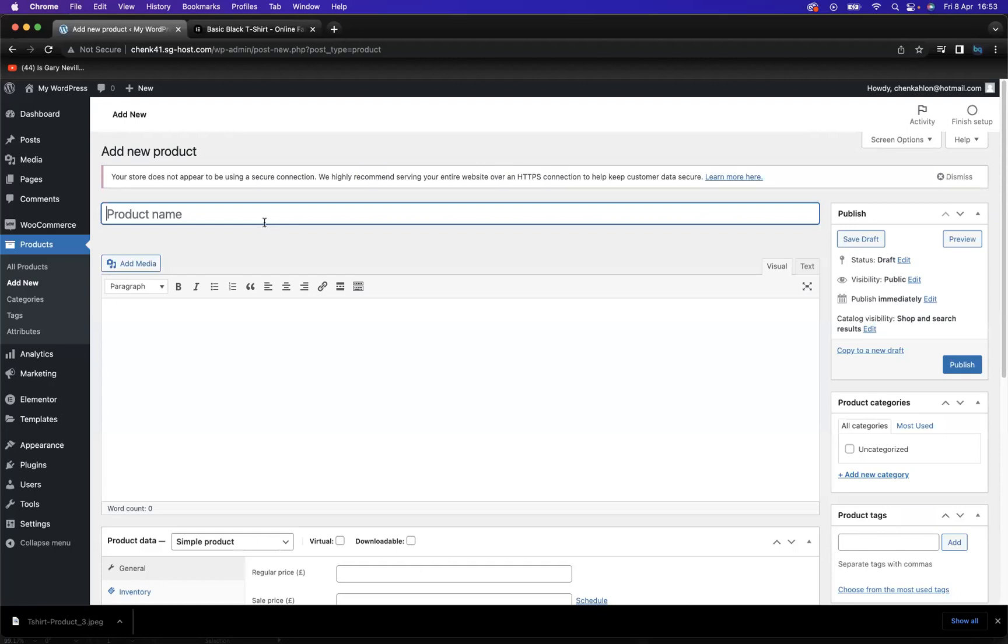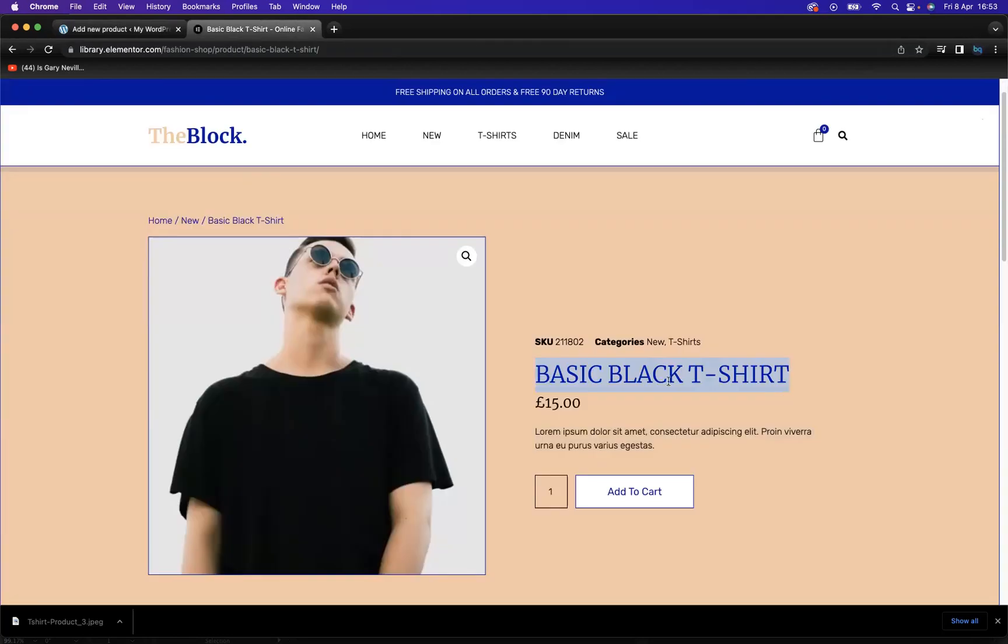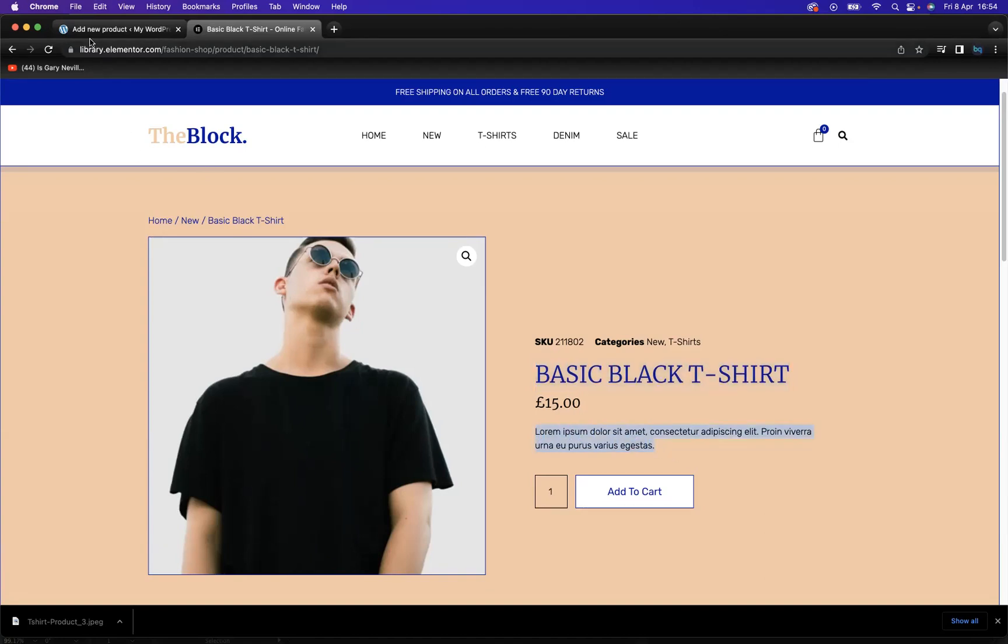We have the product description. As we can see here, it's lorem ipsum dummy text, but we can implement this text to fit within your descriptions and your products. So let's take that and copy that with the same shortcuts.